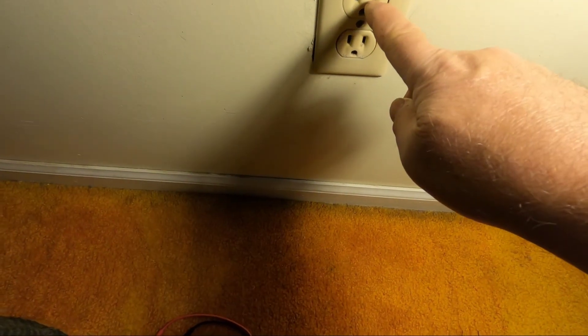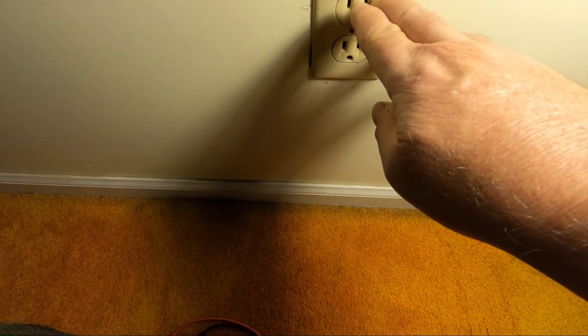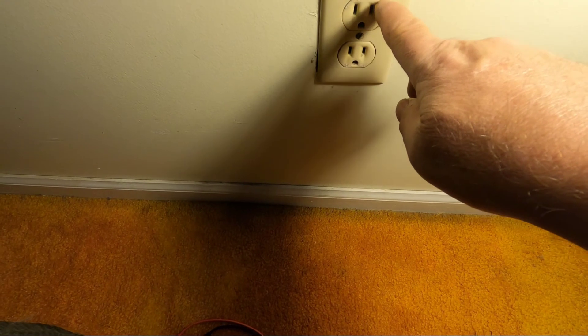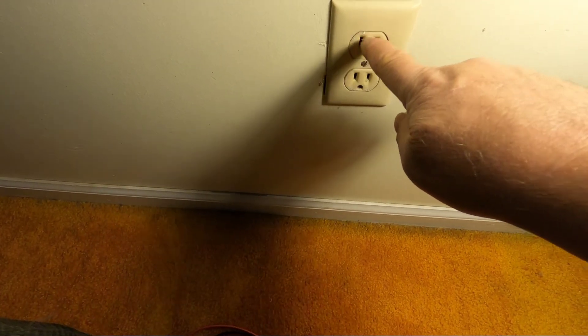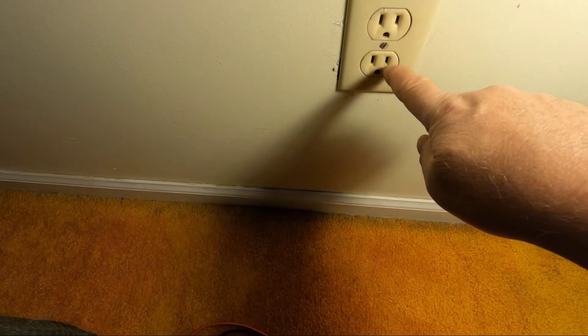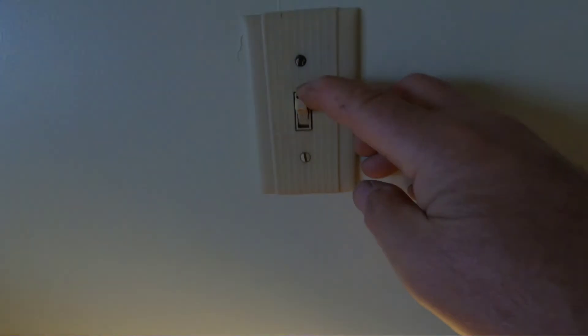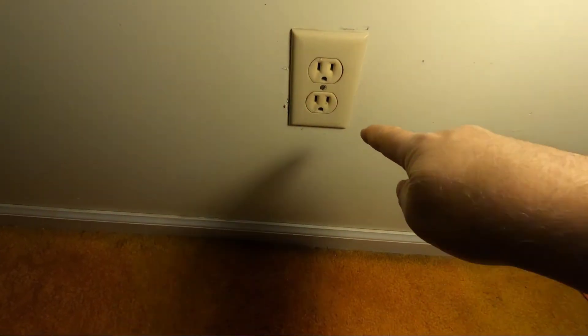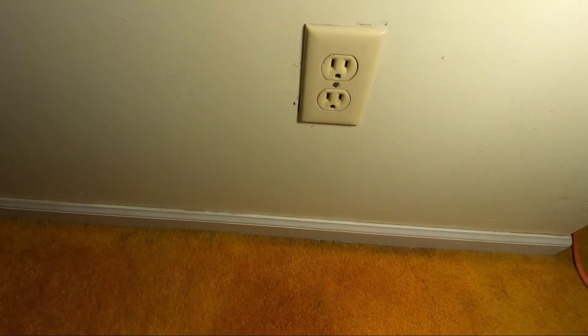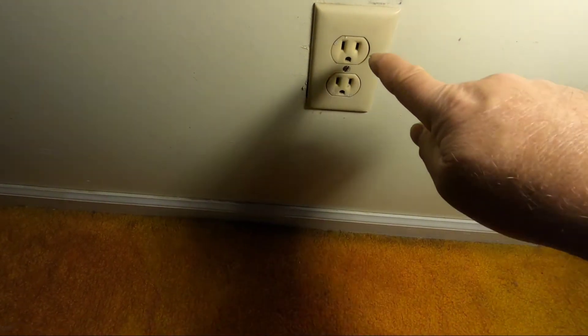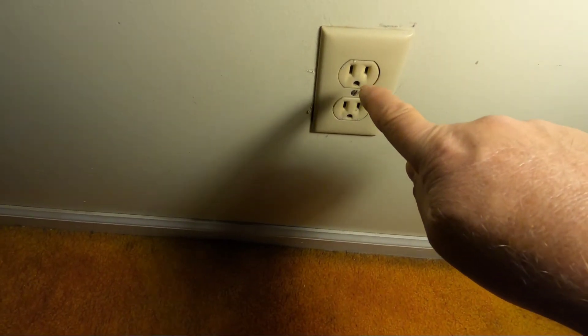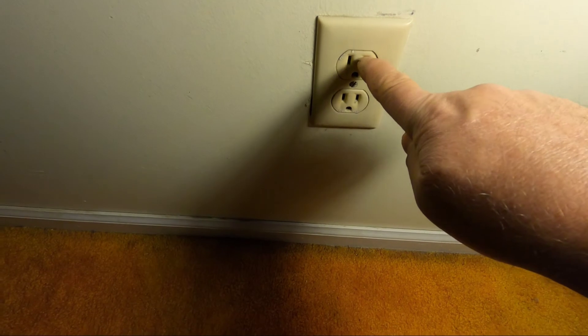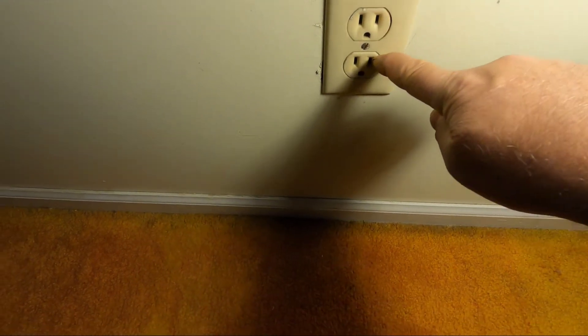Now, in this particular receptacle, there's an issue that you have to watch out for. The top circuit is always hot. The bottom circuit works with the light switch. You'll find this in houses that don't have hanging lamps. So, not only do you have to make sure there's no current going to the top receptacle, you'll also have to check the bottom.